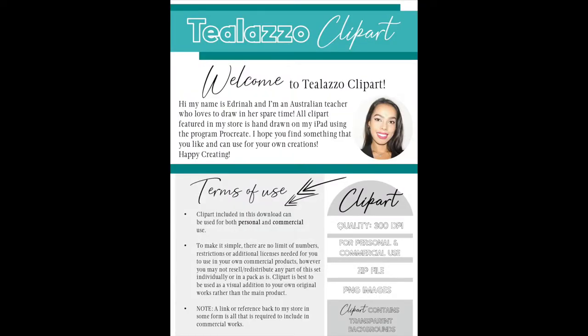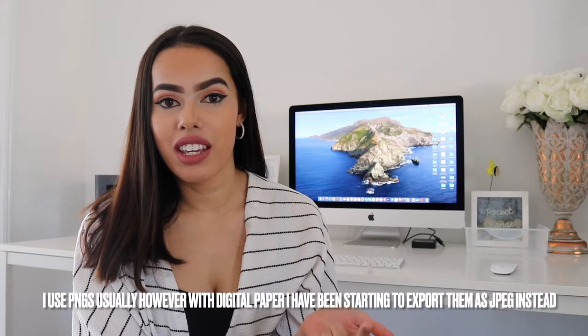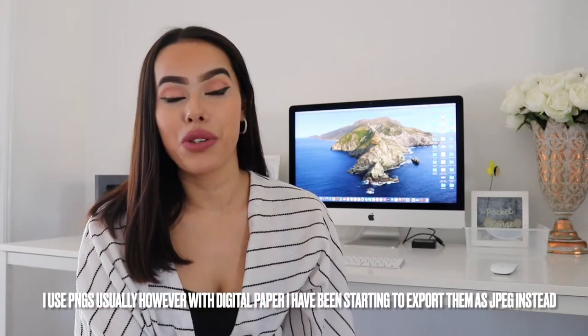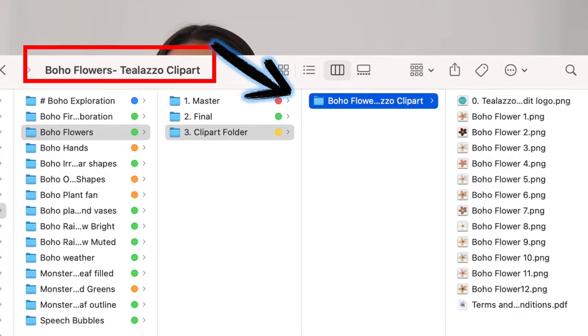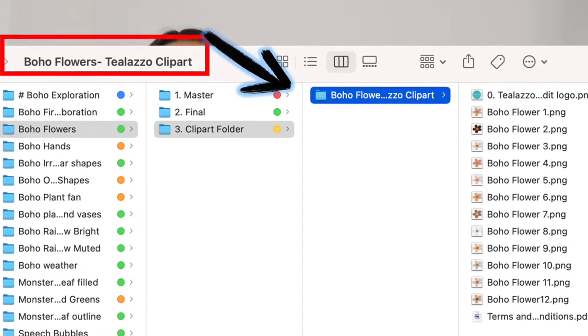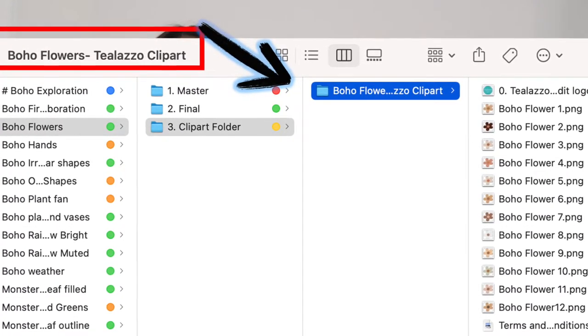Another thing to know before starting: when packaging your clip art set, you want to include your logo, your terms of use or terms and conditions, your clip art set — I use PNGs, JPEGs are also an option, and you can include both. Make sure when packaging your file that you include your store name in the folder name, so buyers know where it came from and whether they can use it commercially.